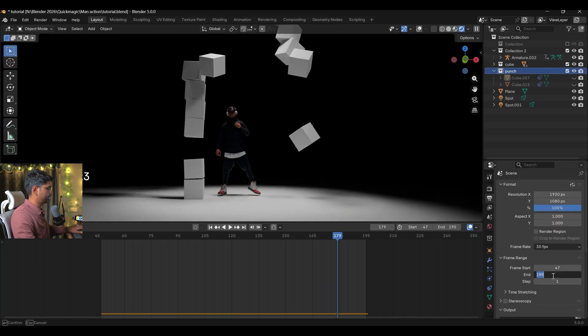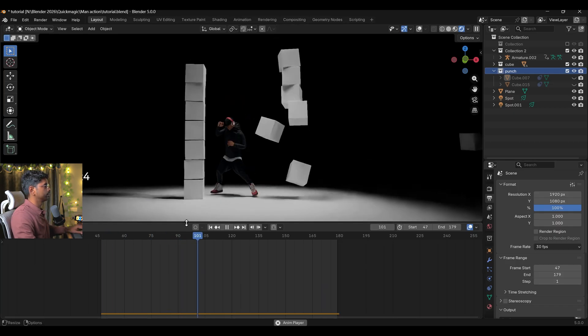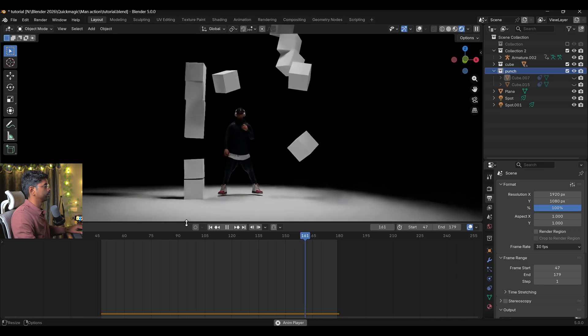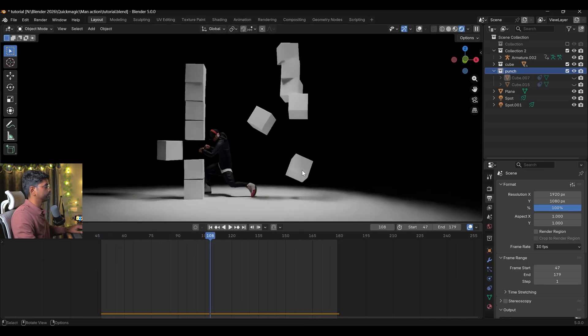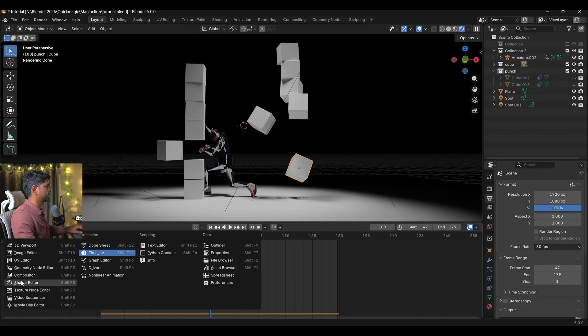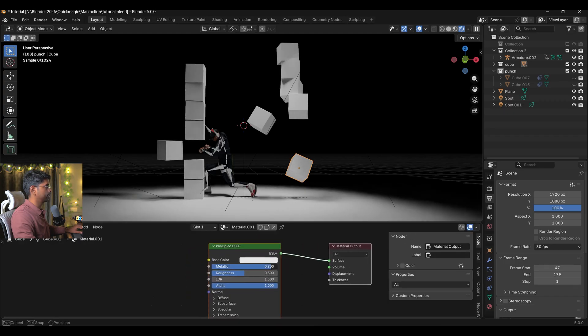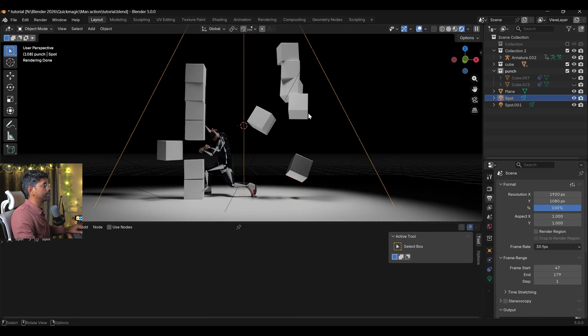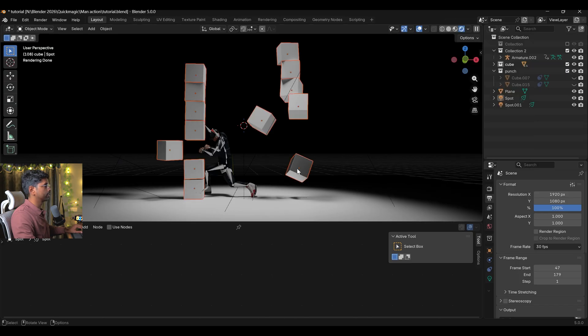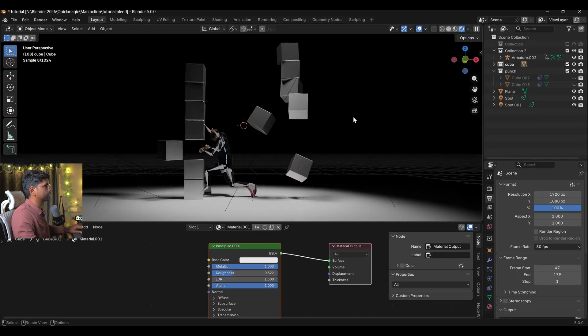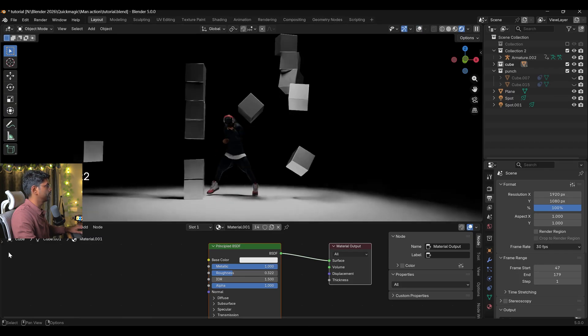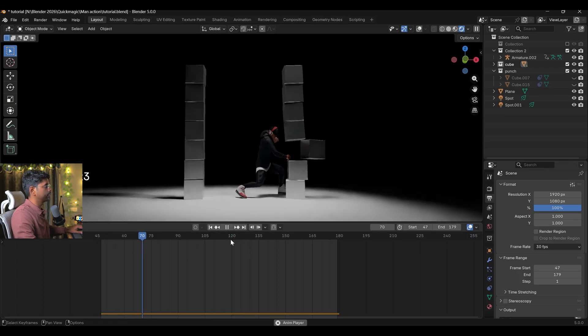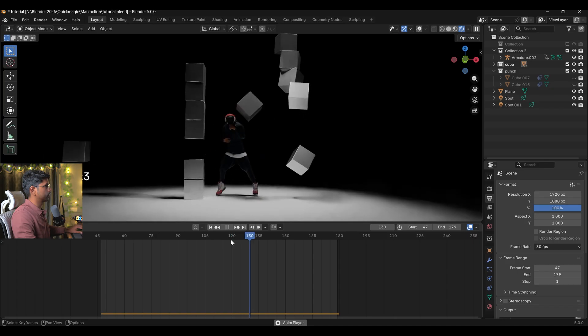You can also select one cube and I can apply some shader. Here just make it metallic and just down the roughness a bit. Then I'll select all the cubes, select objects, and in last Shift+select this one and link material. So all the boxes color has been changed now and they will look like they are made with metal.